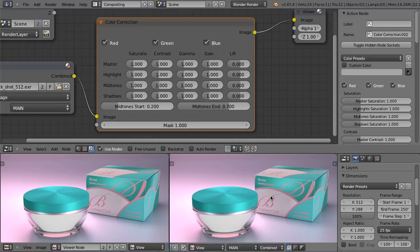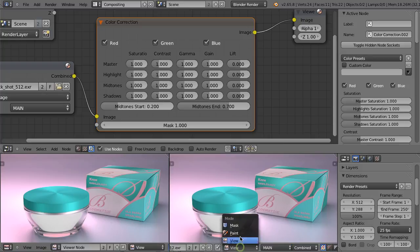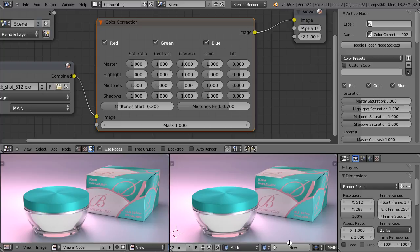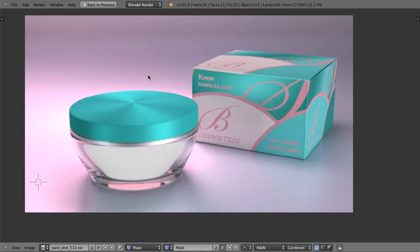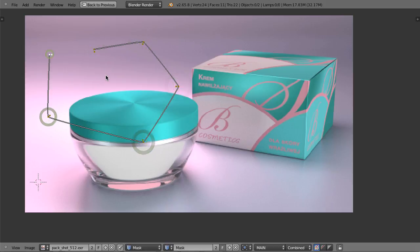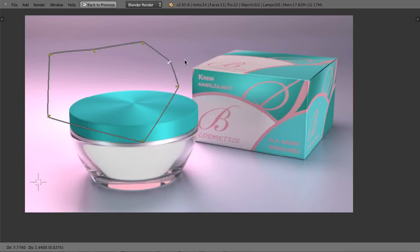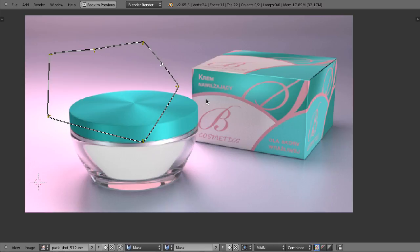Let's create the mask. Here in the UV image editor, we can change this option from view to mask. Let's create a new mask and we can simply draw the mask. When we control left click, we are adding the points of the mask. To close the mask, we can hit Alt C. When we want some additional points, we simply hover the mouse over the line, control click, and we have the additional points. We control the points exactly the same as we control vertices in the 3D viewport.